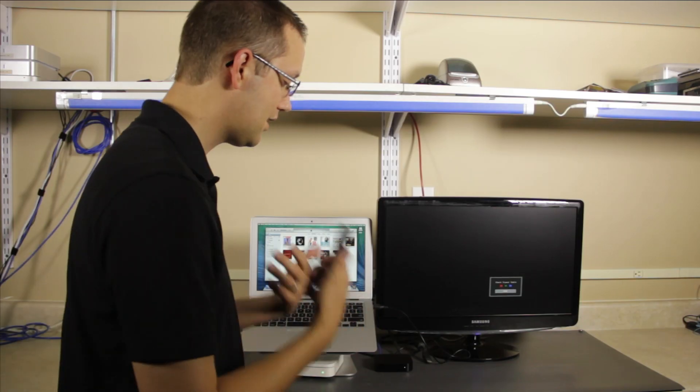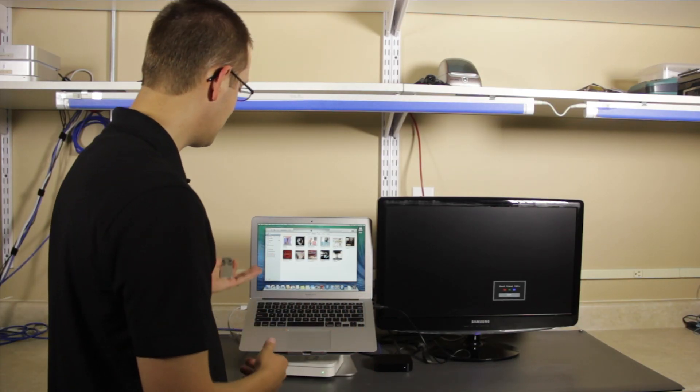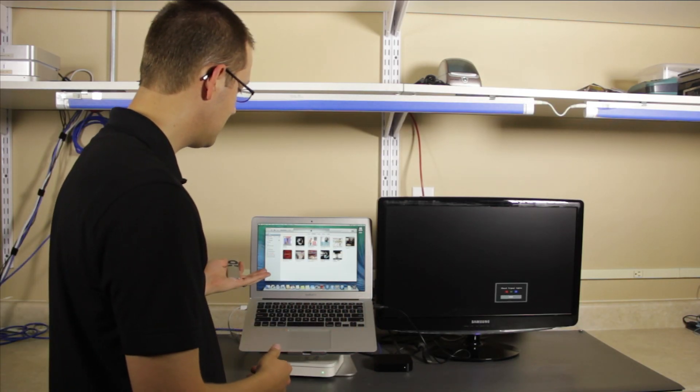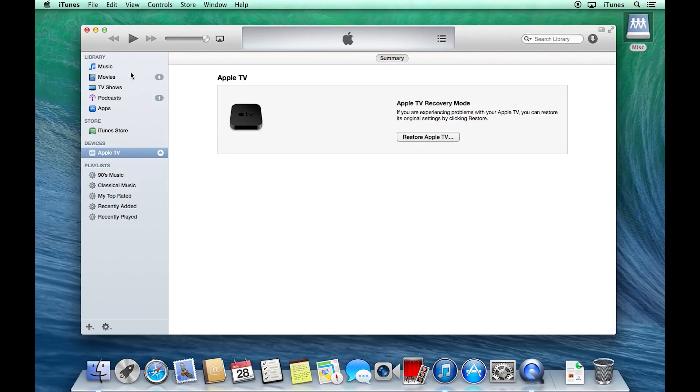It's going to take a couple of seconds, but then on your computer you will see the Apple TV appear, and you can go ahead and restore it. That's the easiest way to put it into DFU mode if you can't use the restore option in the menus.